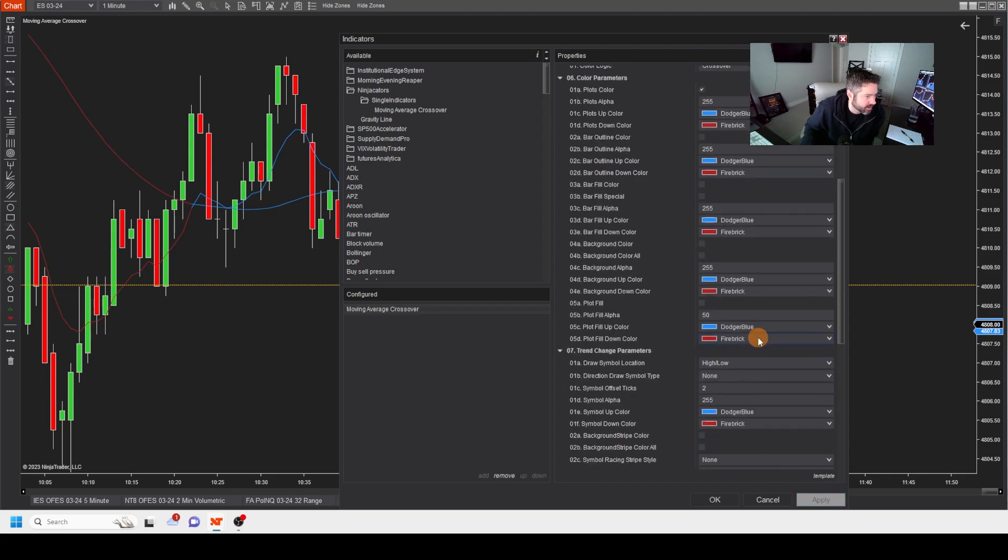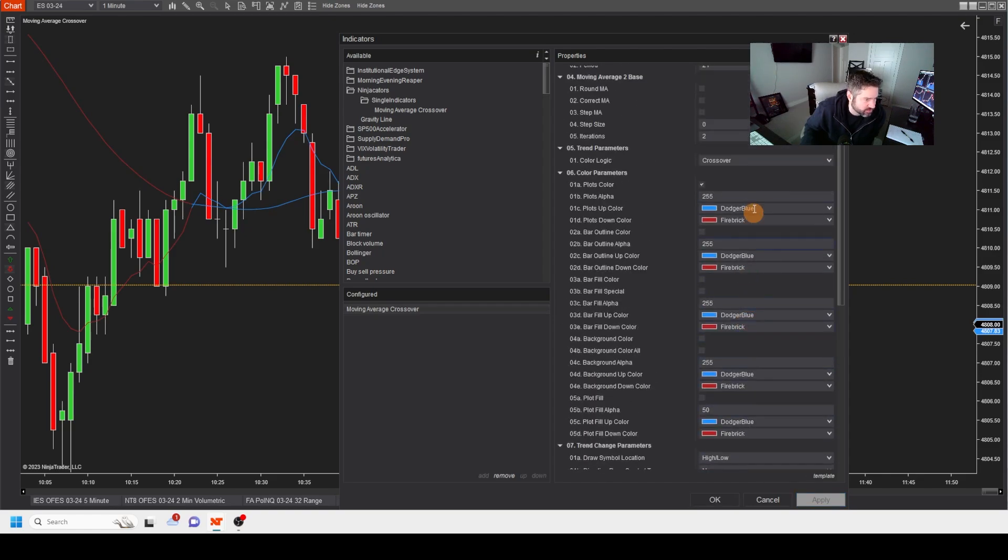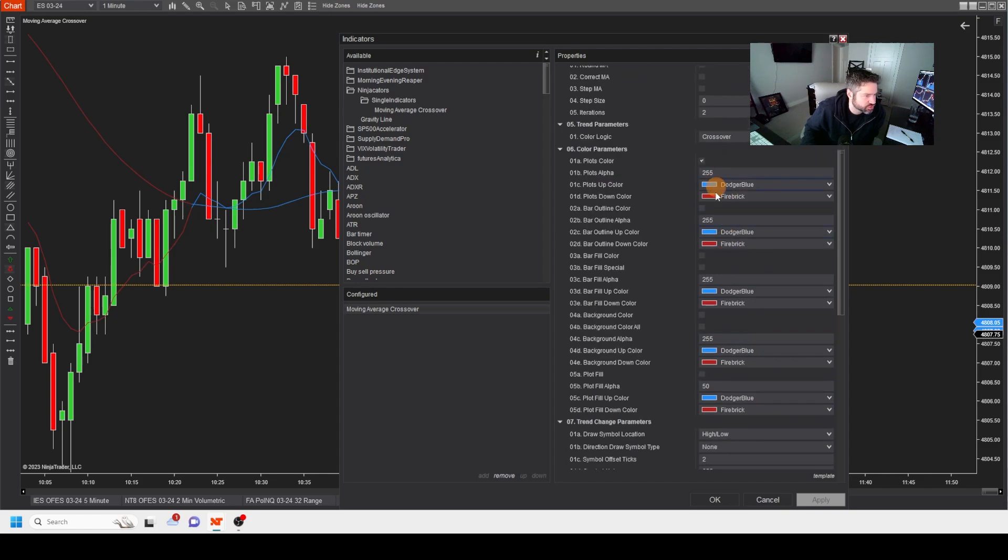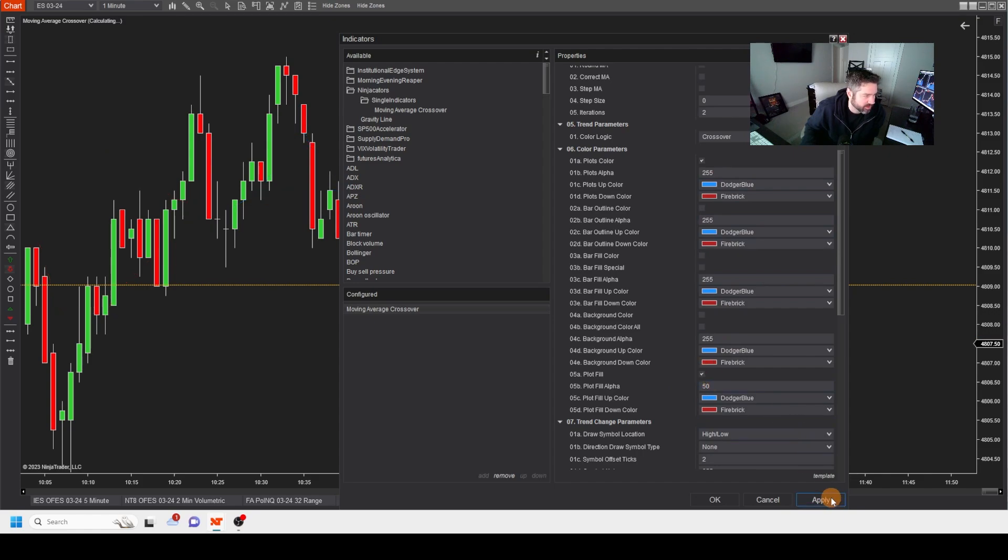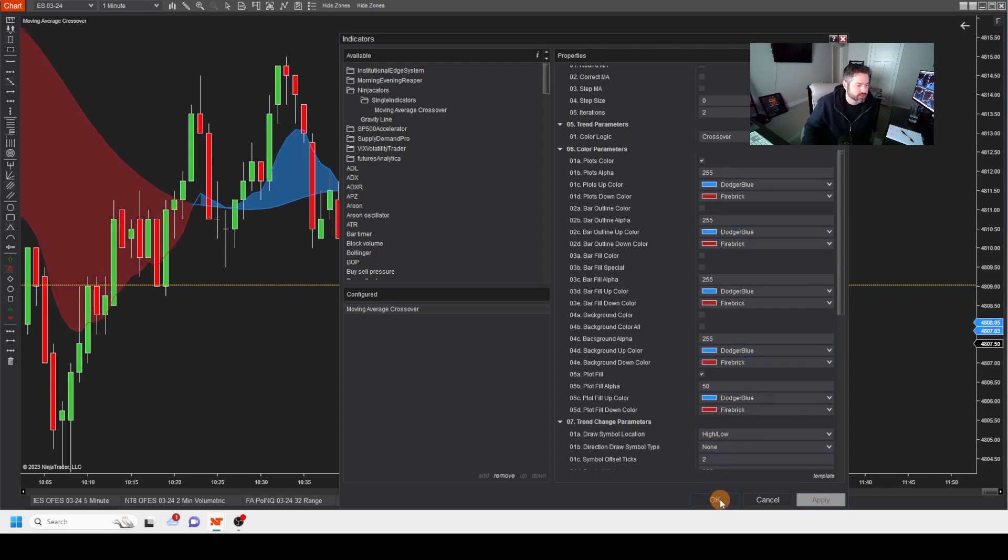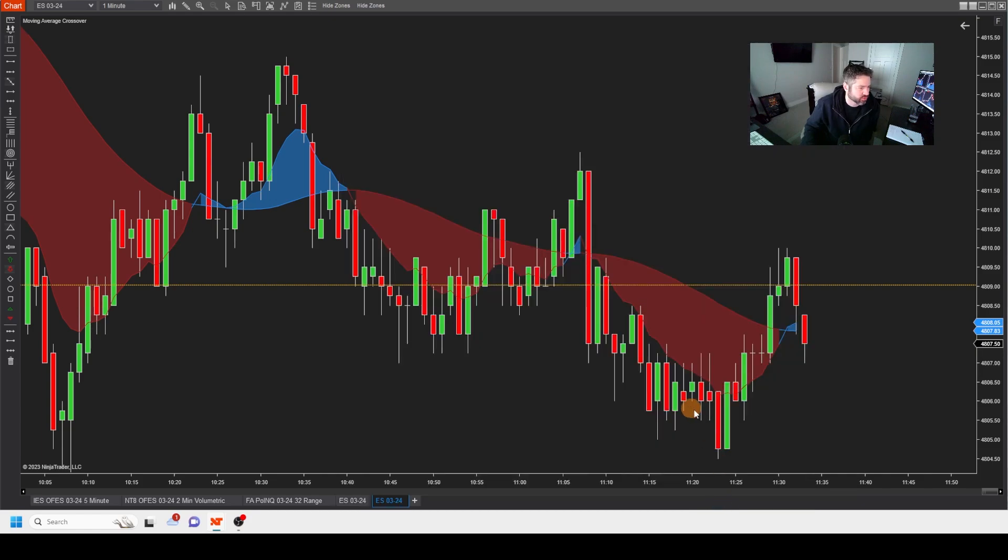And I need to do one more. I need to bar fill. Where's the fill color? Plot fill. There we go. So this is kind of a cool tool. And I'll walk you through this one. That just shows you different trends that are out there. This is, again, on a one-minute chart.